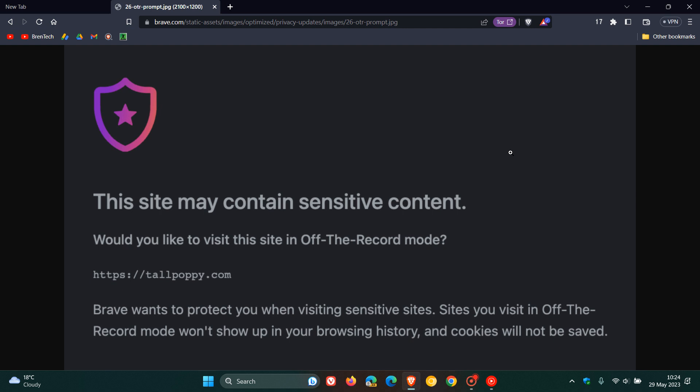When sensitive content is detected, the browser will give you the option to proceed using off the record mode. You'll have the option to visit that site normally, where the data will be stored to your history and local drive, or you can click off the record mode, and then that data will not be saved and will not be written to your local drive.